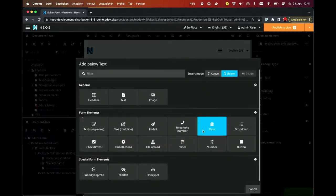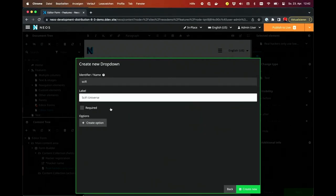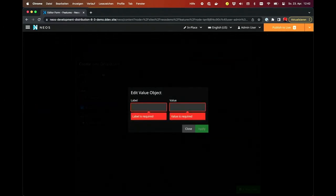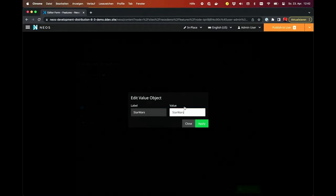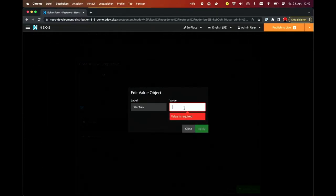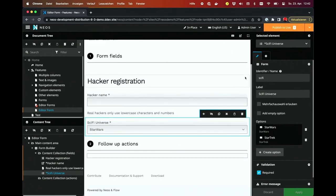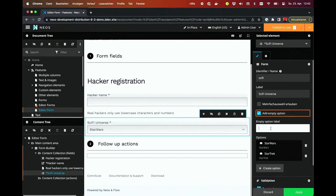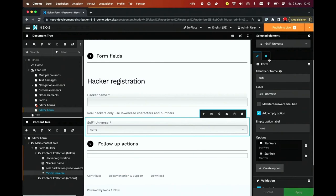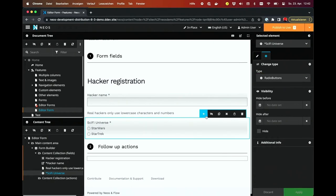The second thing we have to know about hackers is which sci-fi universe they originate from. So next we want to know sci-fi universe. Since this is a drop-down, we need some options. The first option is Star Wars, and the second option obviously is Star Trek. Maybe some hackers cannot decide where they originate from, so we add an empty option. But I think one has to decide, so a drop-down is not the best way — let's change it to a radio. And now I'm satisfied.